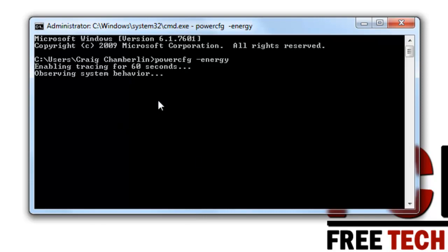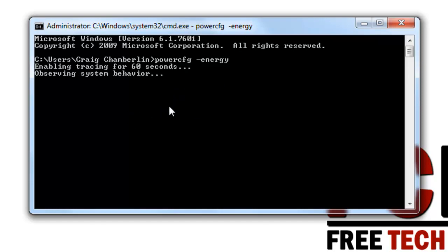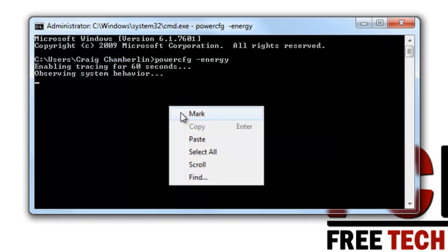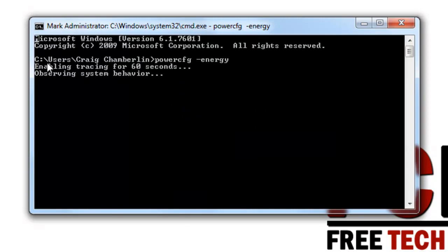All you have to do is after you have ran the report it's going to give you a directory location. You're going to right click, select mark, and you're going to highlight the directory location and then press enter. That will actually copy it to your clipboard.